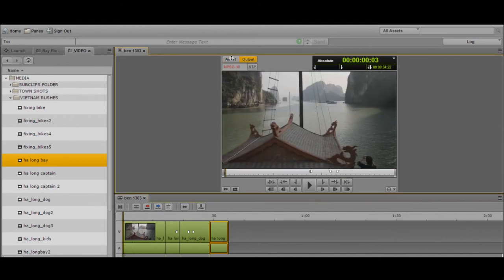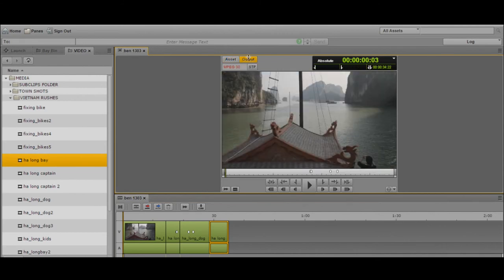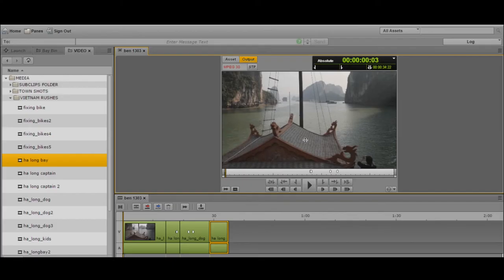On my media viewer I've got two options: my asset view, which is looking at my rushes, and my output view. In Media Composer, think of source and record — here I've got asset and output. It's designed that way to save screen real estate and give you more of what you can actually do with the screen itself. So if I want to review the sequence I've cut, I simply go to the output screen and play the sequence back.